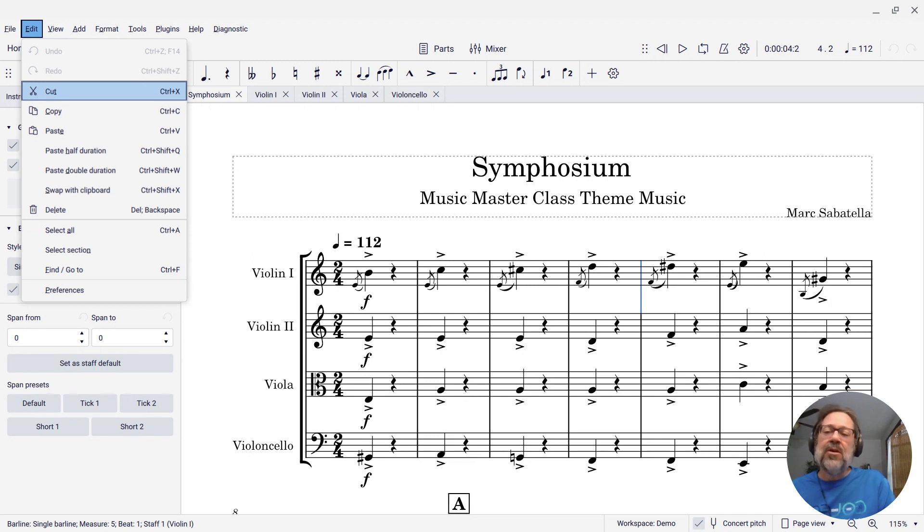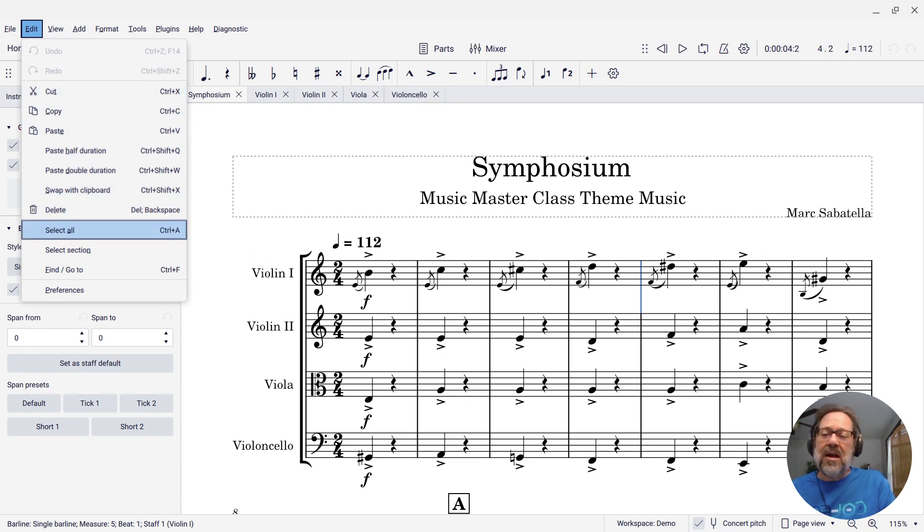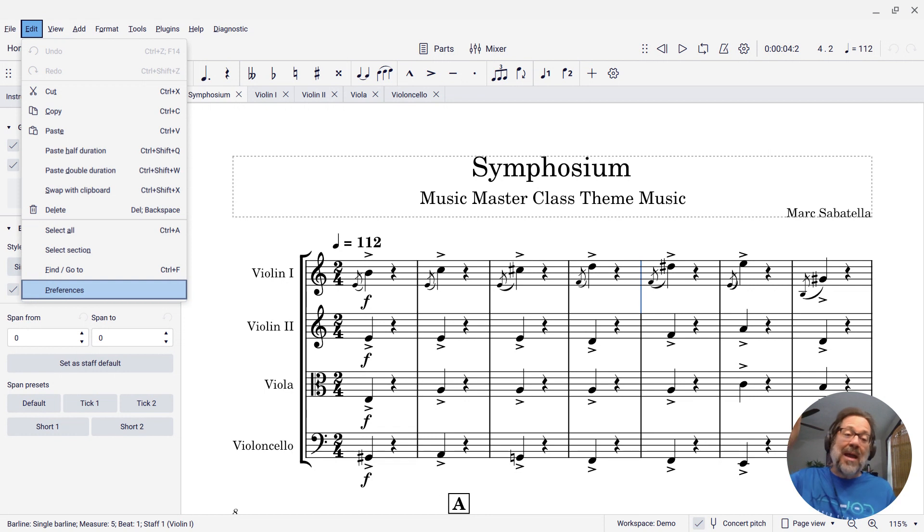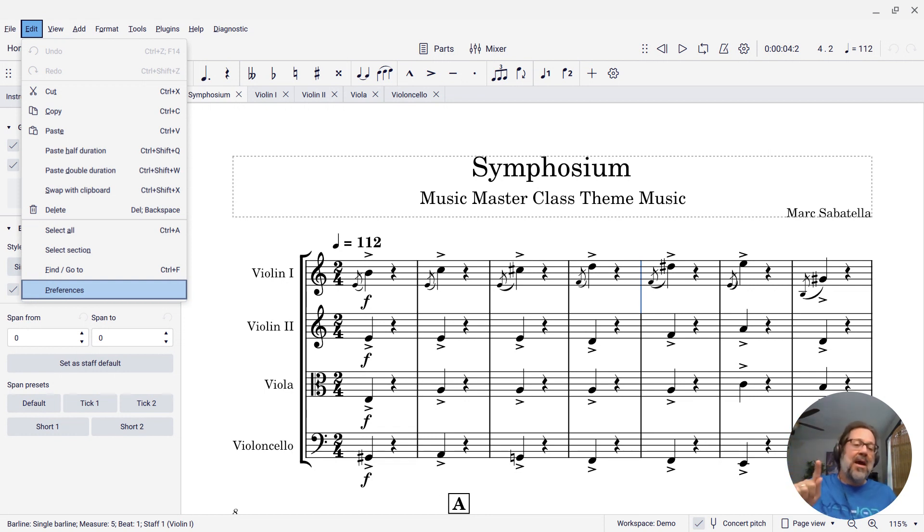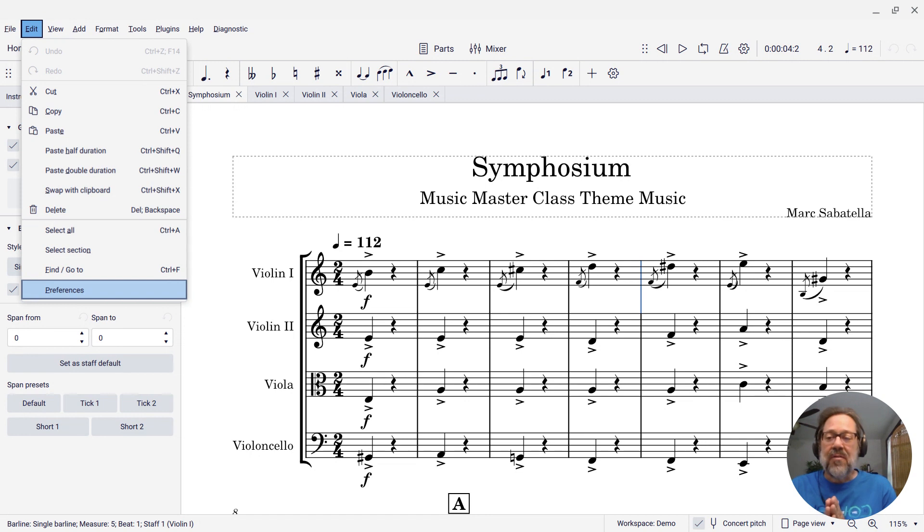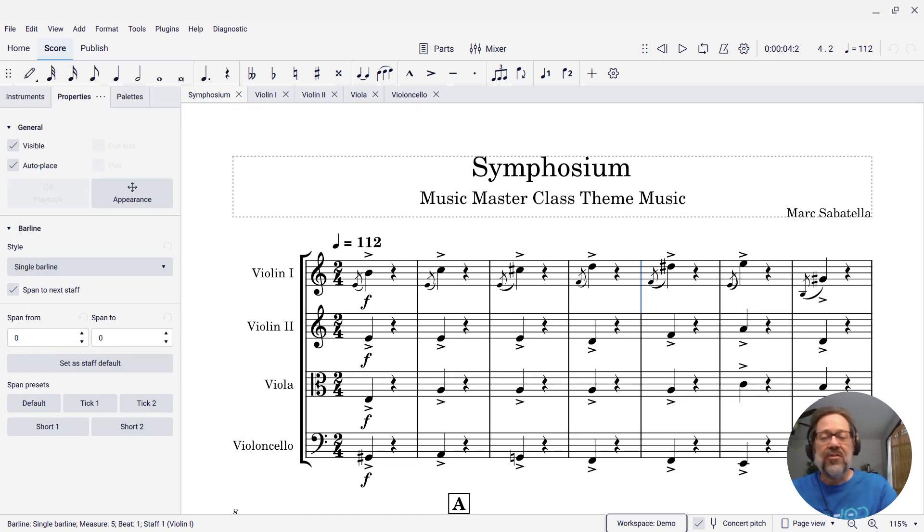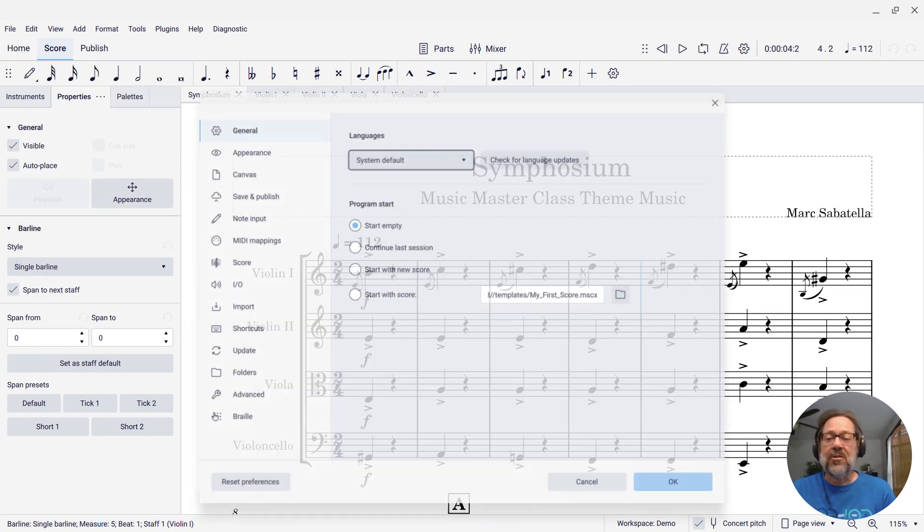And then I'm going to cursor down to the bottom of that menu until I find Preferences. Because it's on the bottom, I actually could have cursored up and it would wrap around to the bottom. So now that I've reached Preferences, I can press Enter.